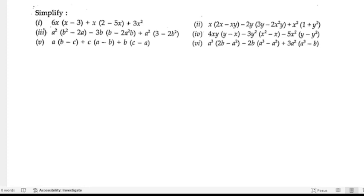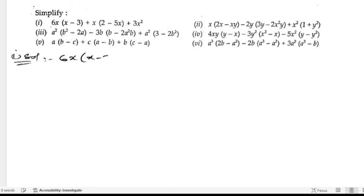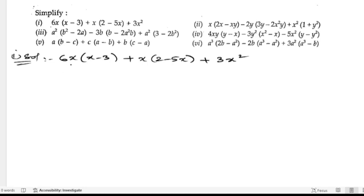We need to simplify and write the answer in the simplest form. Let us start the first bit. Given: 6x(x - 3) + x(2 - 5x) + 3x².